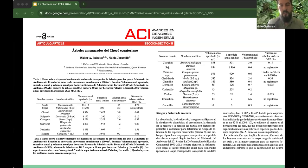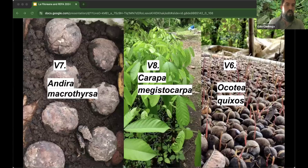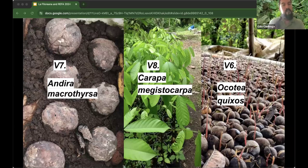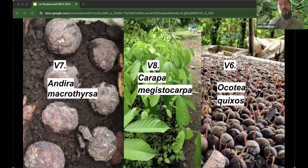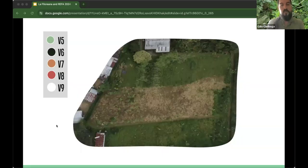Every time we have a plant we label it with different aspects. In analog forestry we have nine floors of description. Here we have three species at three different canopy levels — for example, Andira macrotrirsa, Carapa magistocarpa, and Amazon cinnamon, which is currently threatened. I love to show this because I think it helps clarify how you can do your design.